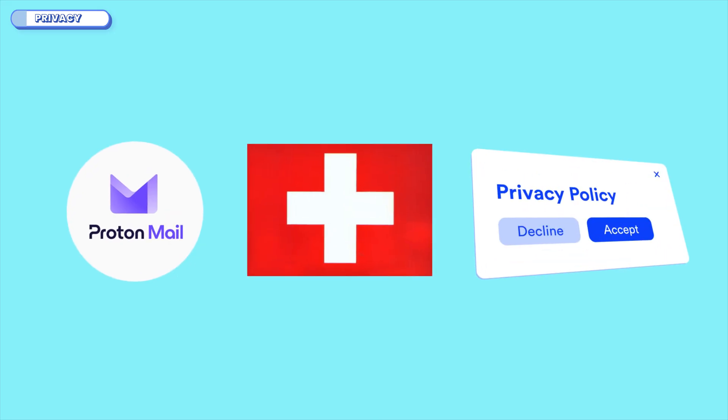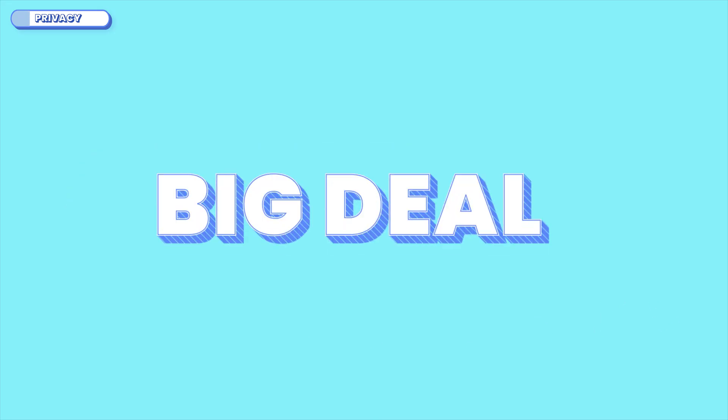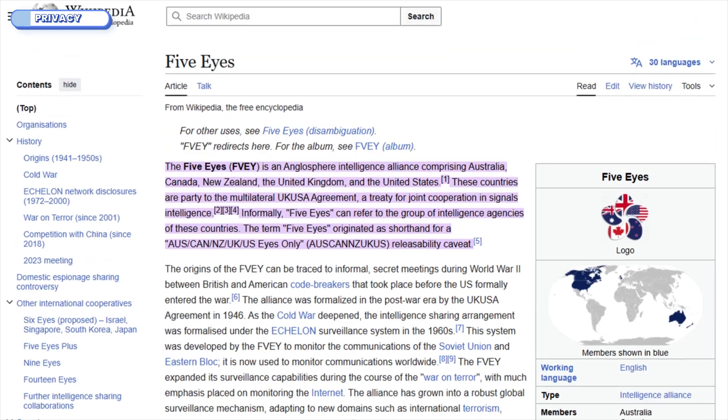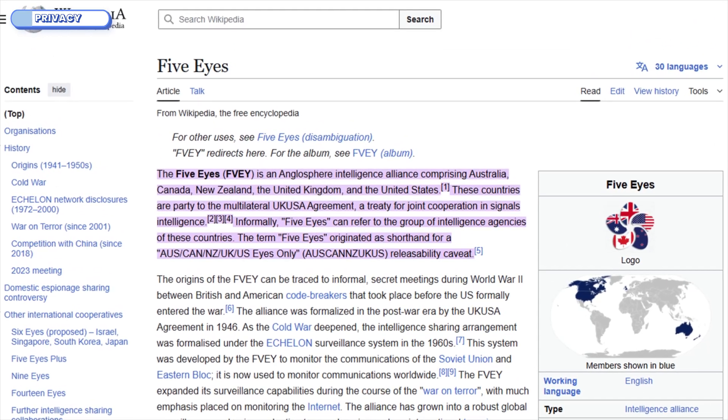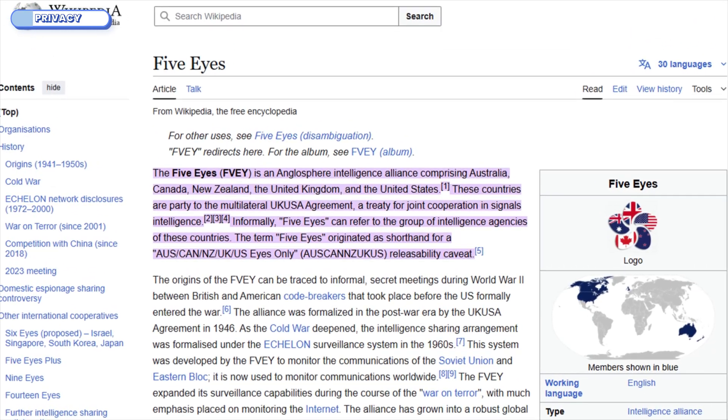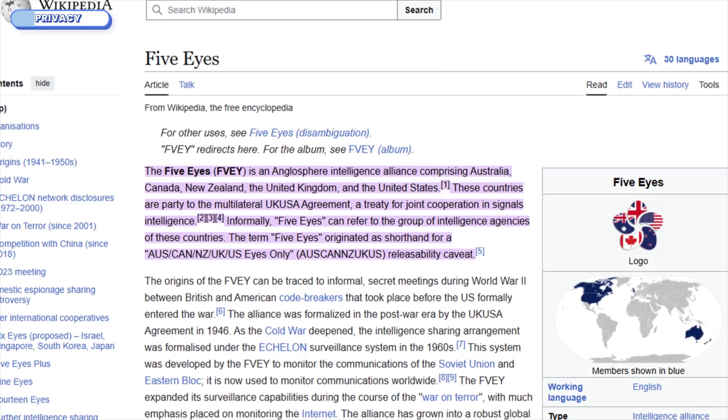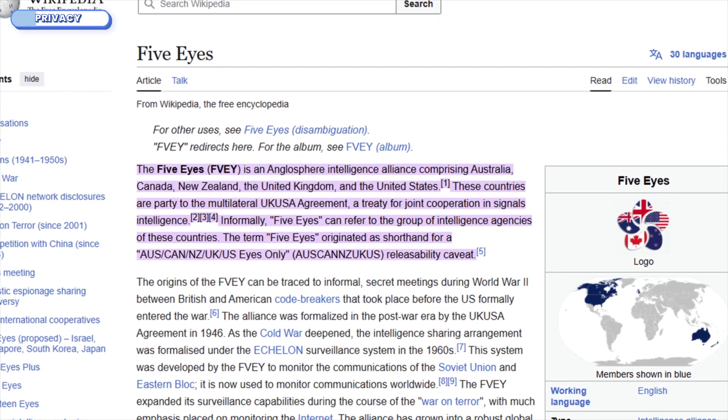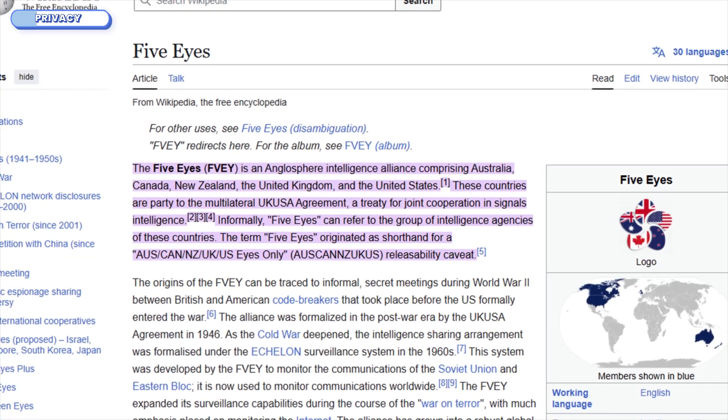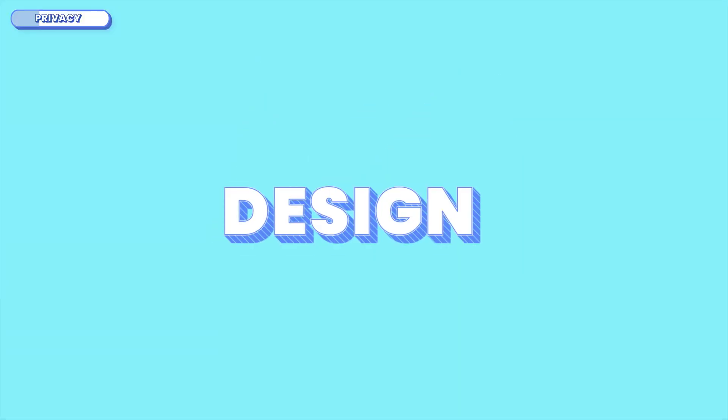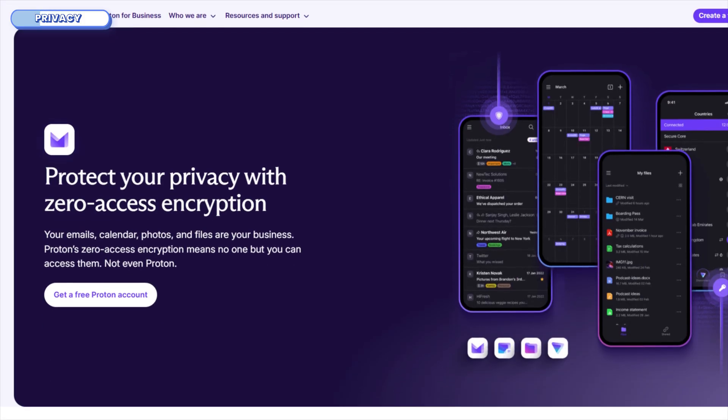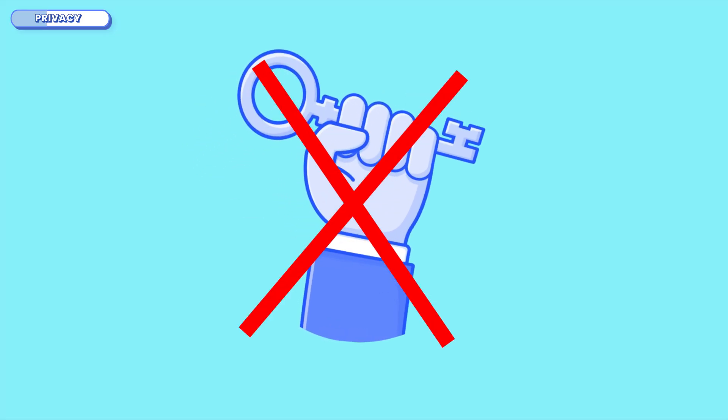As I said earlier, Proton operates under Switzerland's ultra-strict privacy laws. That's a big deal. They're outside the EU, outside the Five Eyes Alliance. And their legal framework makes it extremely difficult for third parties, including governments, to compel them to hand over user data. But it's not just about laws, it's about design. Proton uses something called zero-access architecture, which means even if they're served a court order, they still can't decrypt your emails. They literally don't hold the keys.